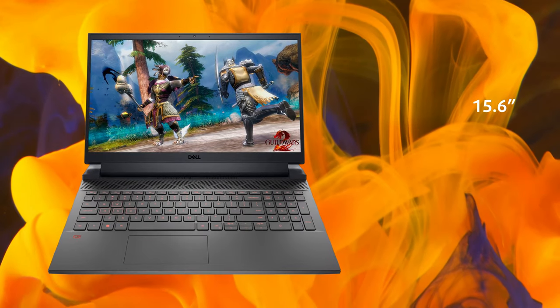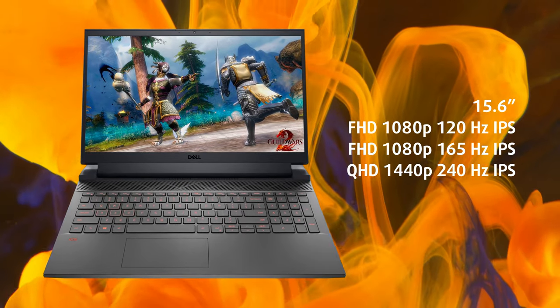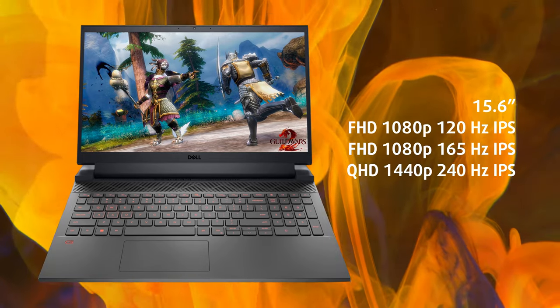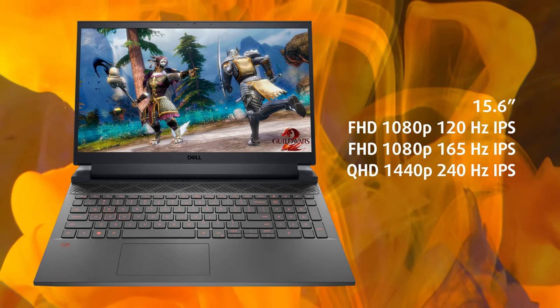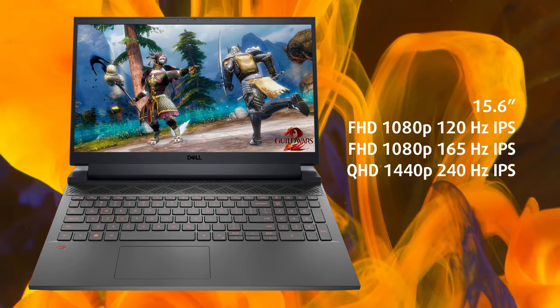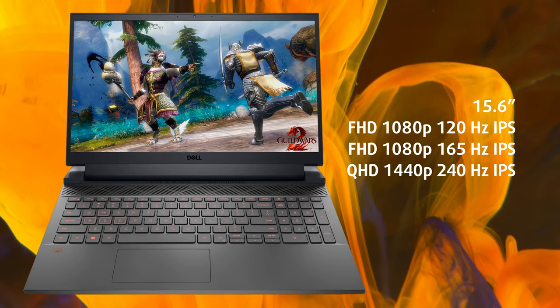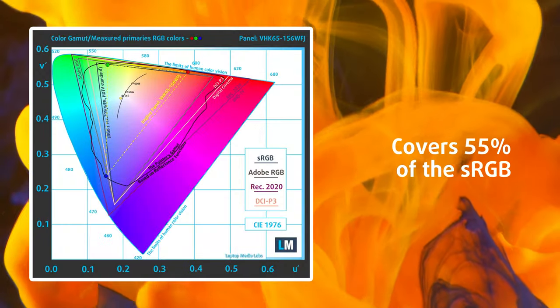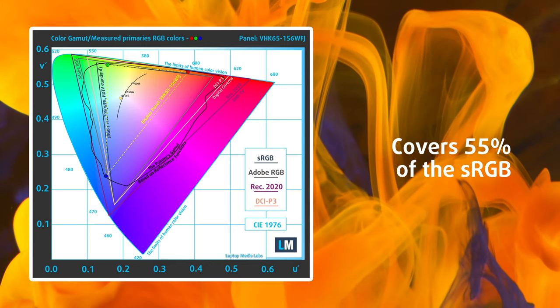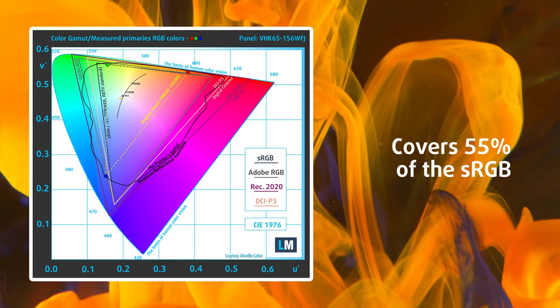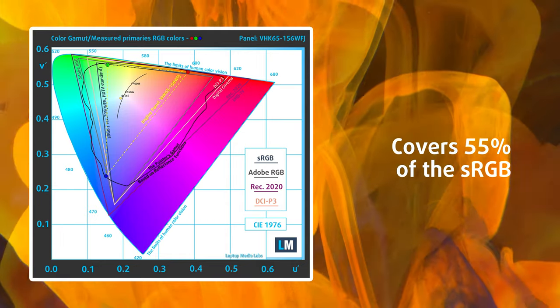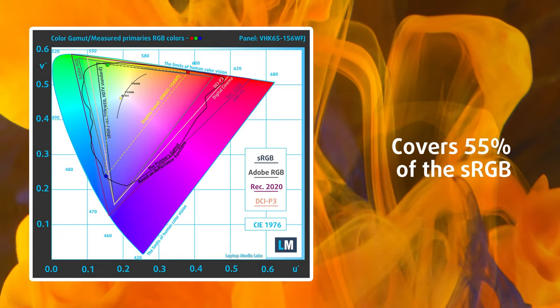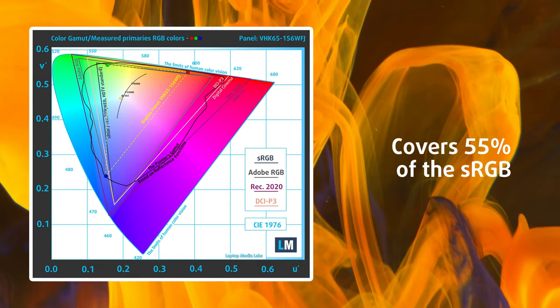There are three display options, with two FHD panels with either a 120Hz or a 165Hz refresh rate, along with a QHD 240Hz display, all with IPS panels. We've chosen the first display, which is fine for gaming but lacks sufficient color coverage to be used for design work. For that, you can pick any of the other two displays.